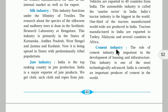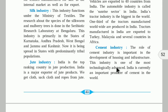The next important industry is cement. Cement is a very important industry for India. The role of the cement industry is important in the development of housing and infrastructure like airports, roads, bridges, and ports. This industry is one of the most technologically advanced. India is currently an important producer and exporter of cement in the world, supplying to countries like Dubai and Saudi Arabia.